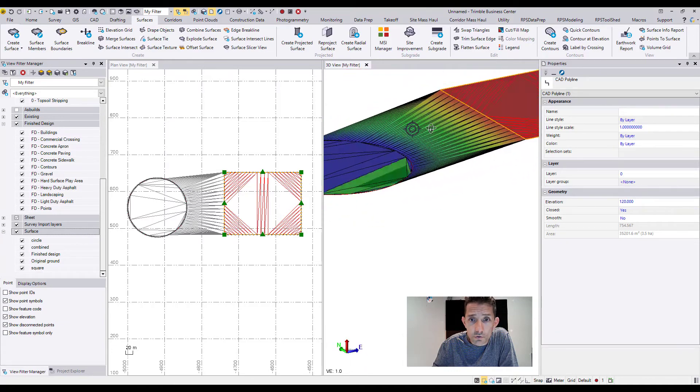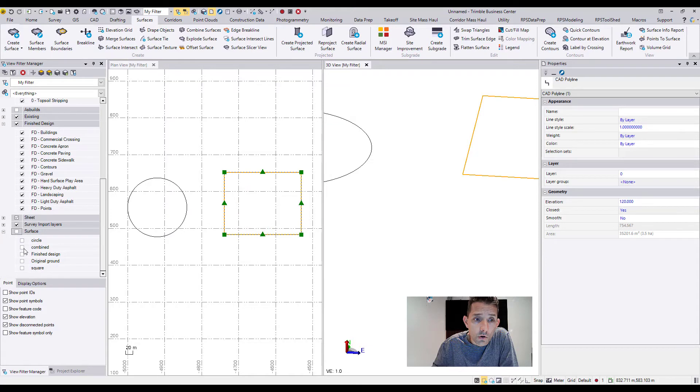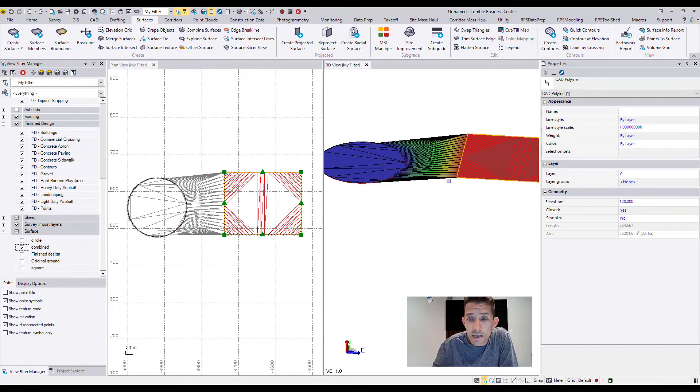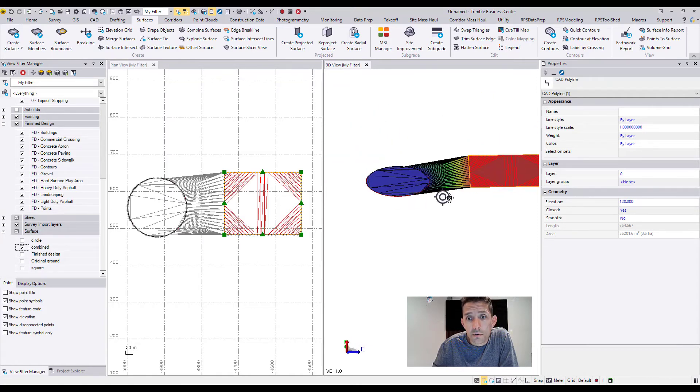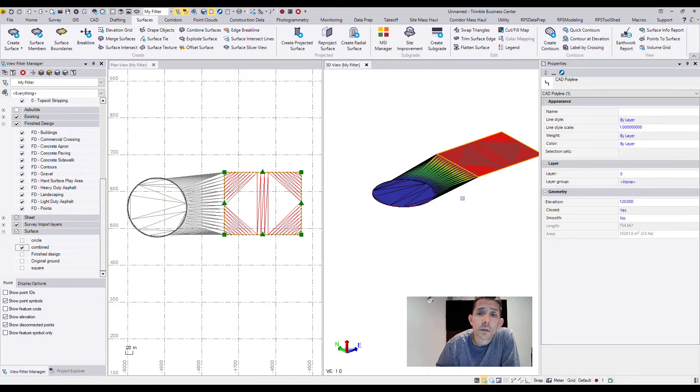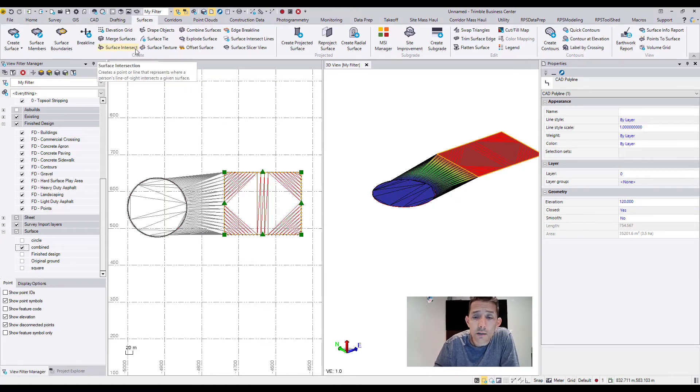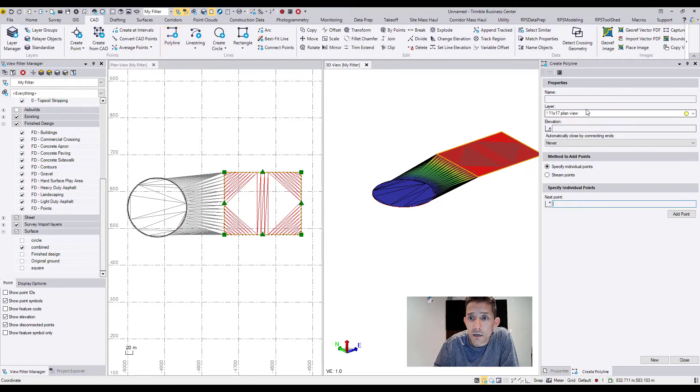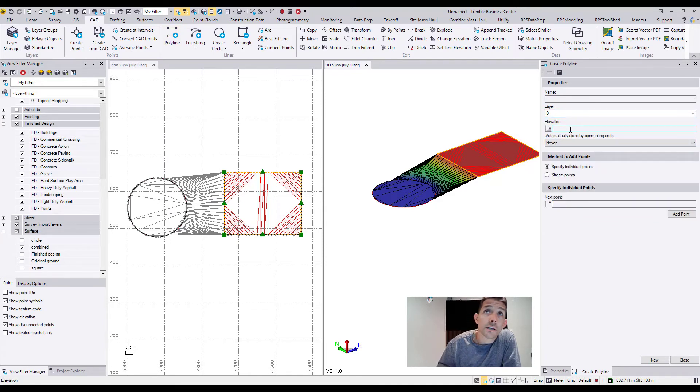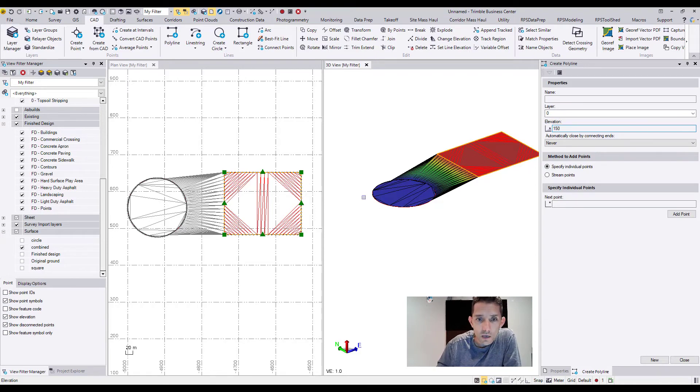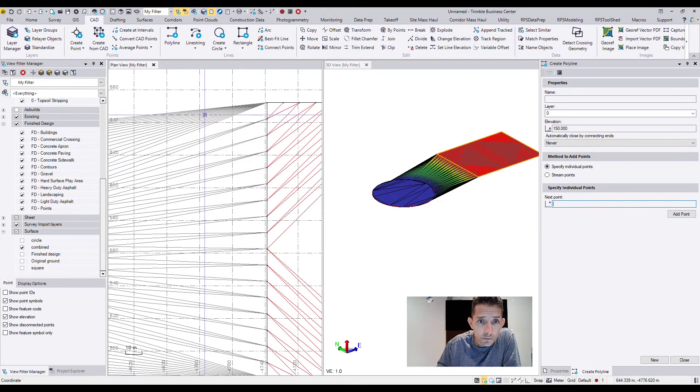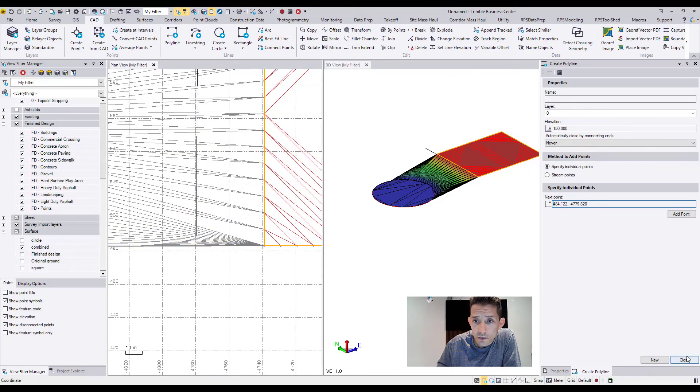Now that's all well and good. If you wanted to create a different transition between the surfaces, you are able to do that. I'm just going to demonstrate by creating a polyline. Let's say on layer zero. I'm going to give it an elevation of 150, and I'm going to draw that line basically from here to here.